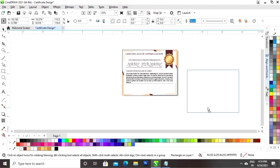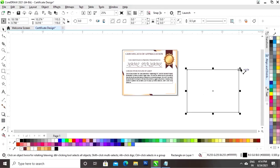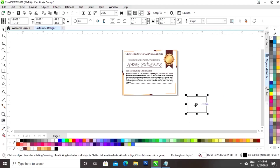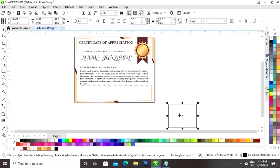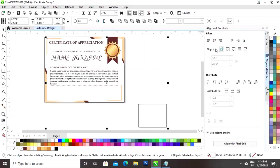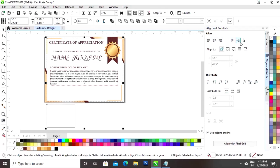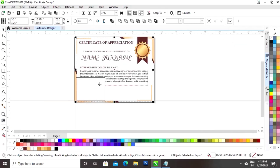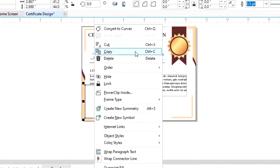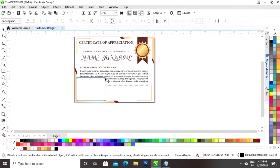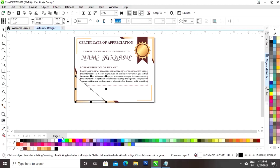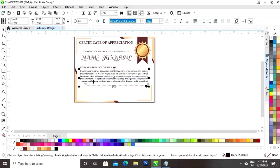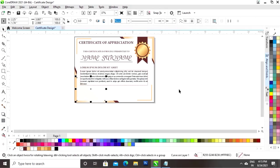Now again we will make a copy of the rectangle by drag and right-click and decrease the size. We will set the align from the left and from the bottom and place this rectangle. We will right-click and convert to curves, select the shape tool, delete the node, fill the color, and remove the outline. Now we will click on the paragraph text and do page up.